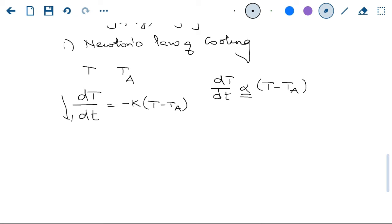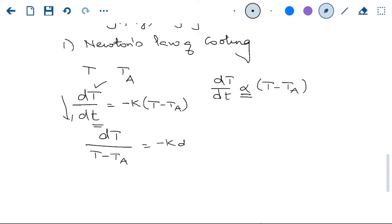Look at this equation more carefully. If capital T is the dependent variable and small t is the independent variable, this equation is variable separable. You can separate all T terms on one side and all t terms on the other side. Then integrate — you will get the solution. This is an application of your variable separable equation. So if you want to solve Newton's law of cooling and find a solution, the variable separable equation method is applied.